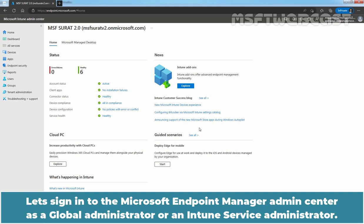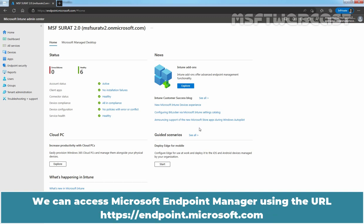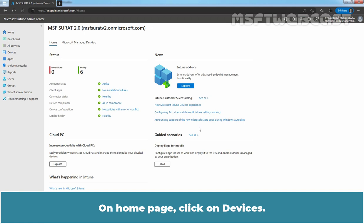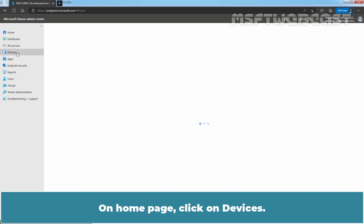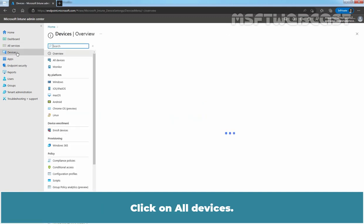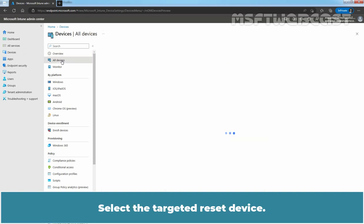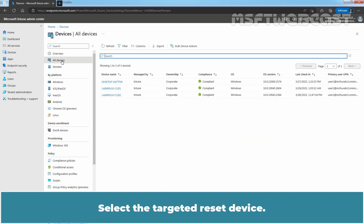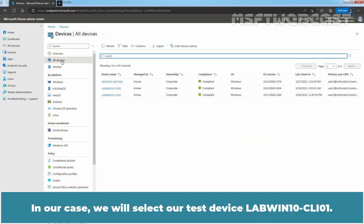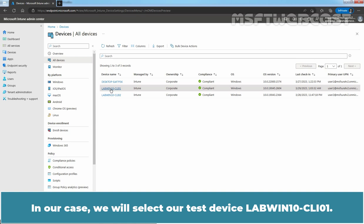Let's sign in to the Microsoft Endpoint Manager Admin Center as a Global Administrator or an Intune Service Administrator. We can access Microsoft Endpoint Manager using the URL https://endpoint.microsoft.com. On homepage, click on Devices. Click on All Devices. Select the targeted reset device. In our case, we will select our test device LabWin10-CLI01.